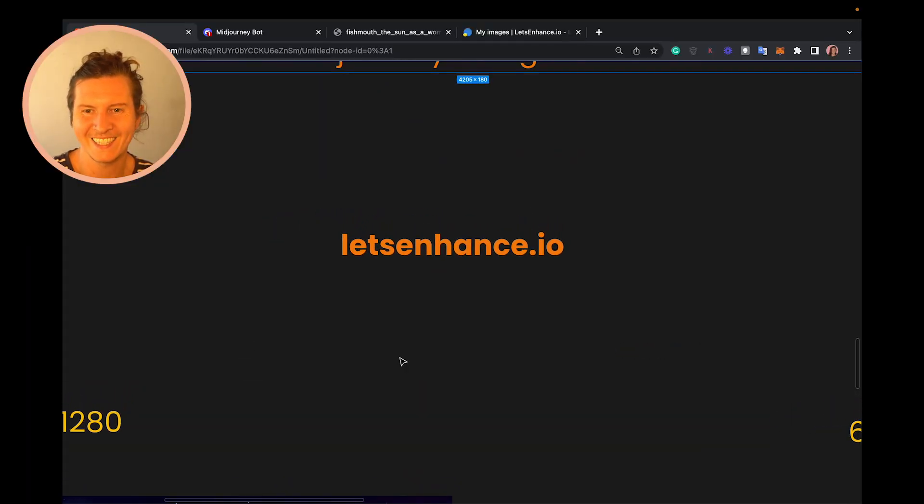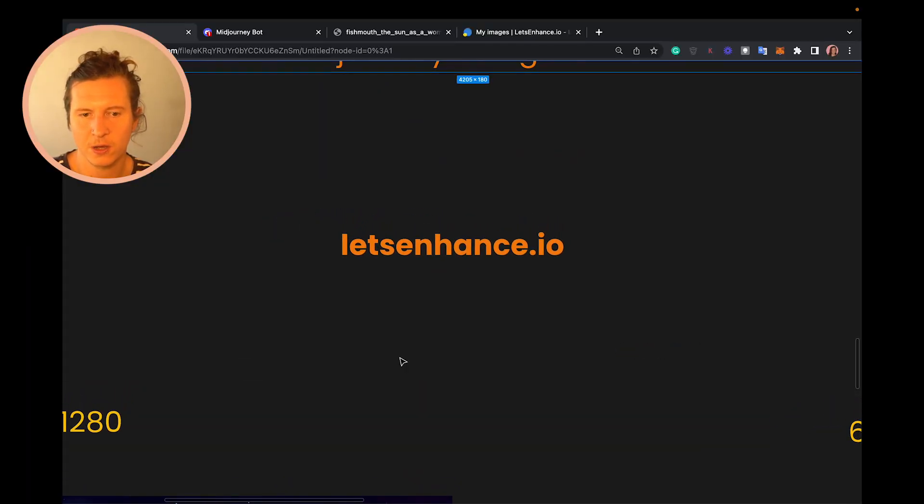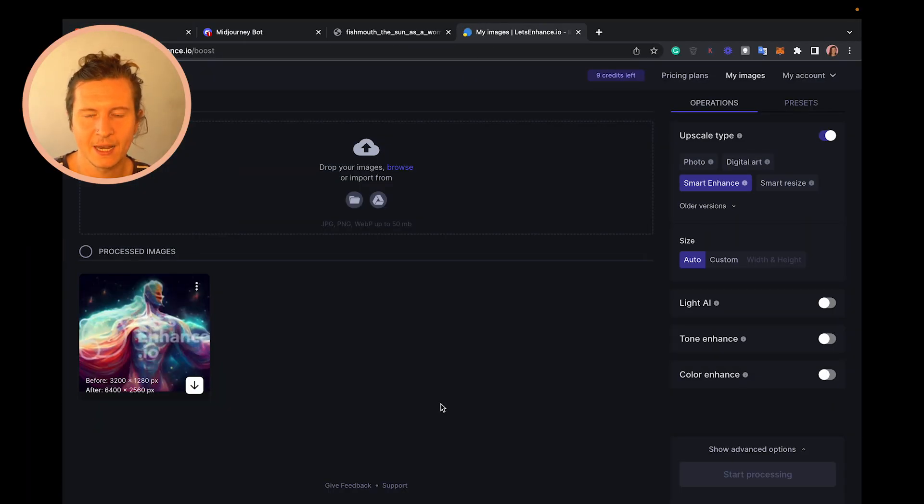There's a wonderful website called Let's Enhance.io. It allows you to upscale your images without losing any quality, using AI. It's very simple to use — you get 10 images upscaled for free before you have to start paying. It is a very reasonable cost per image if you do start paying.